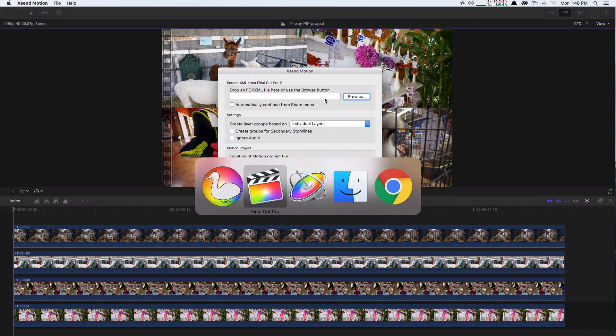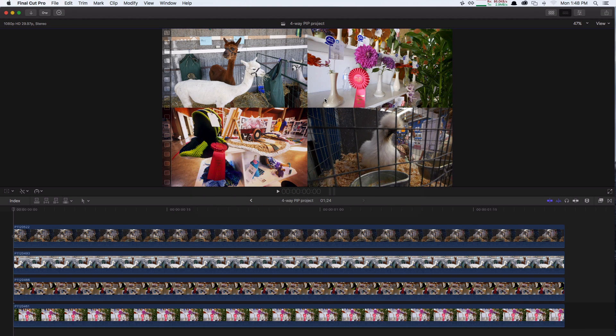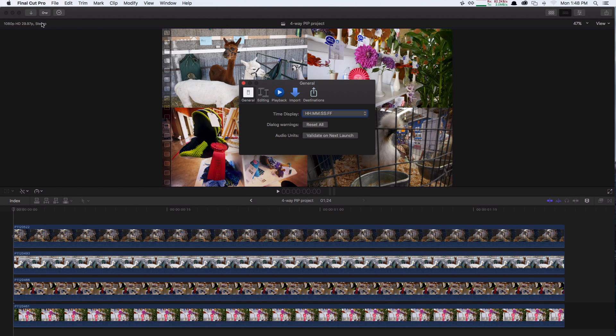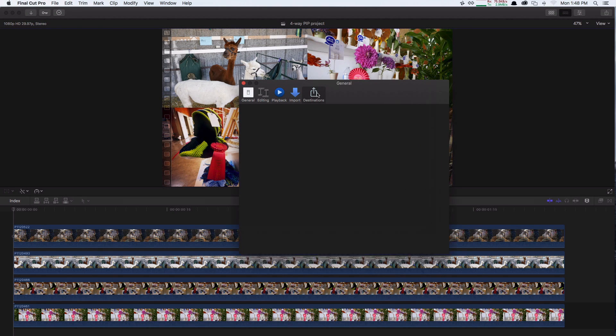Solving this is very easy. It just requires you to make a small change in your destination preferences. From the Final Cut Pro menu, choose Preferences, and then select the Destinations tab.